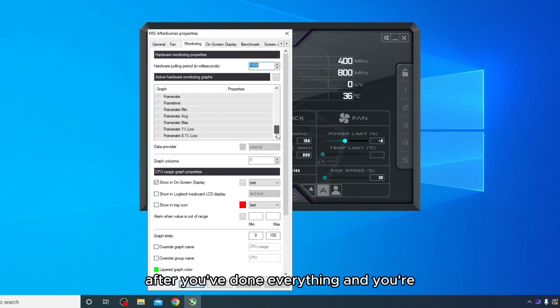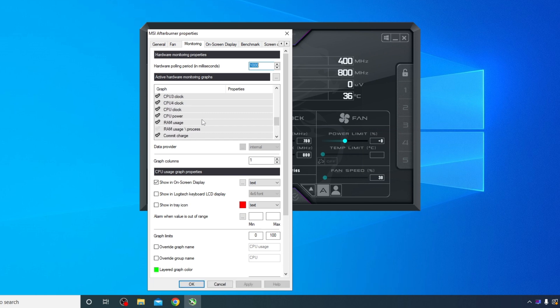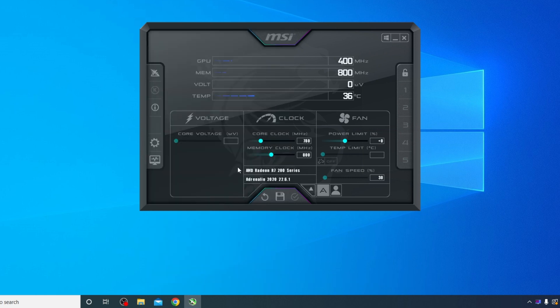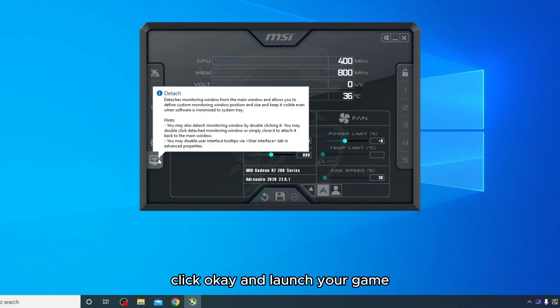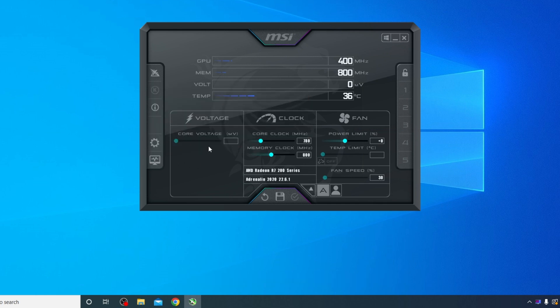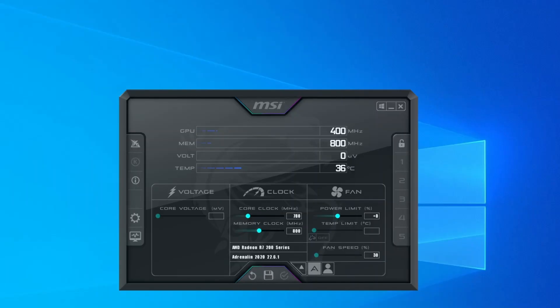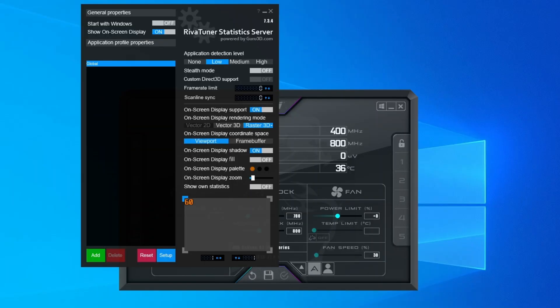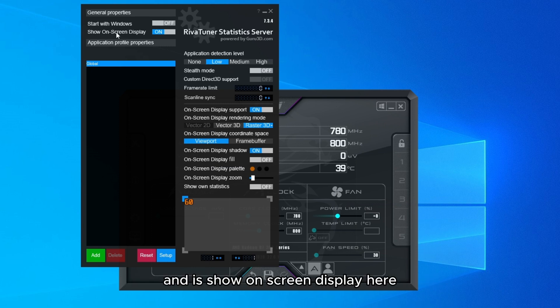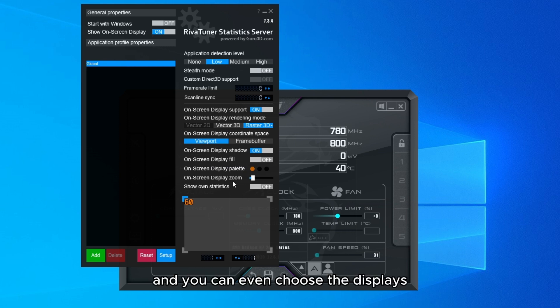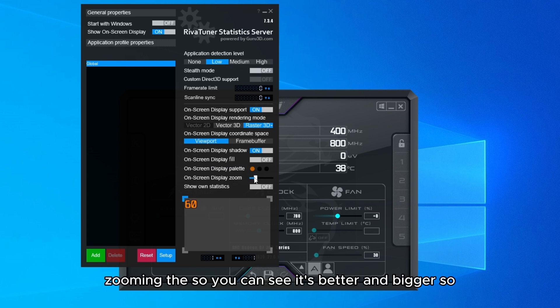After you've done everything and you're satisfied with the settings, click OK and launch your game. But first, see if the RivaTuner is on. Make sure this program is on in the background with Show on Screen Display enabled. And you can even choose to zoom the display so you can see it better and bigger.